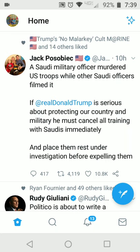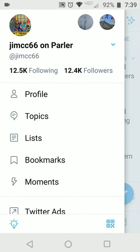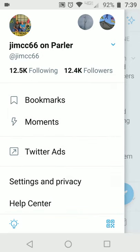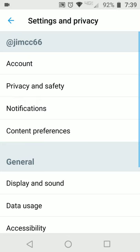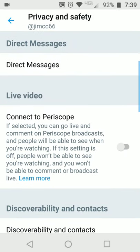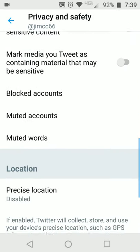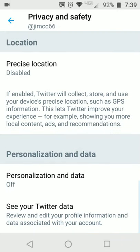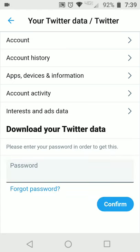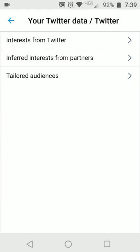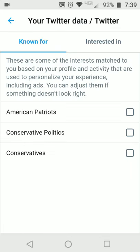How to stop the Twitter shadow ban. Click your profile, settings and privacy, privacy and safety, and then scroll down to see your Twitter data. You want interest and ads data, interest from Twitter, and then interested in.